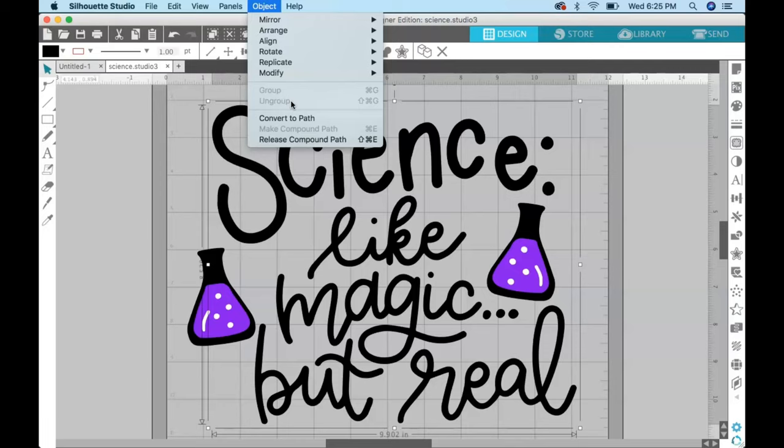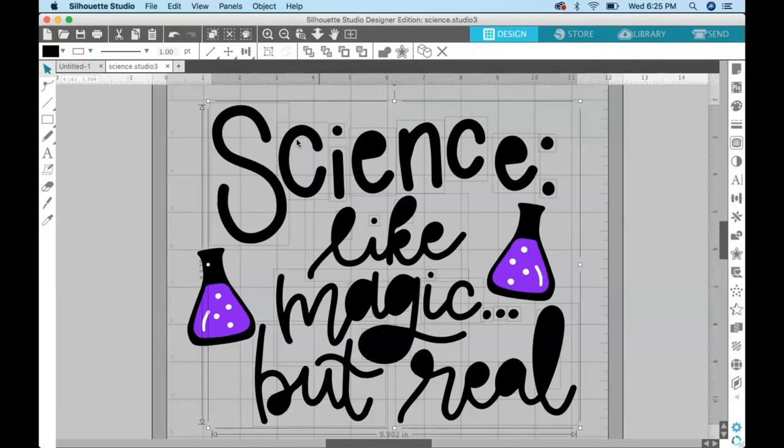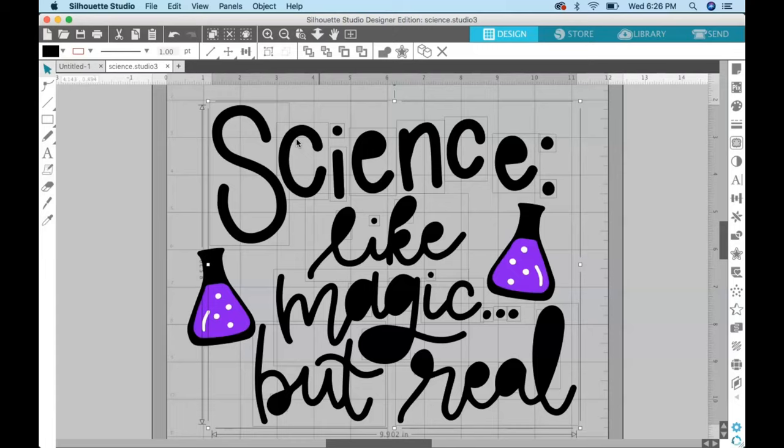So what we have to do is come down here to release compound path. If you click on that, this is what happens—you get all the little holes and your letters are filled with black. But that's okay, it's not messed up, and we can fix that and make it all back to normal.